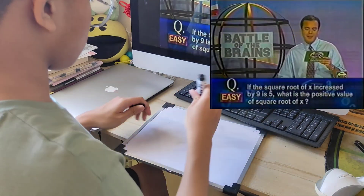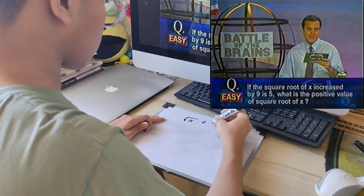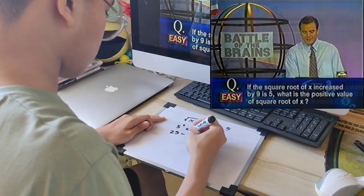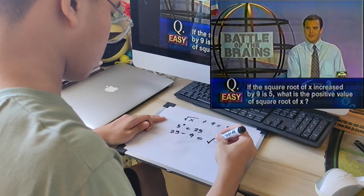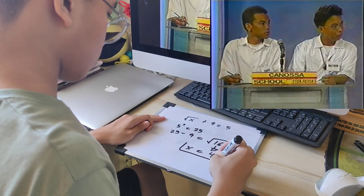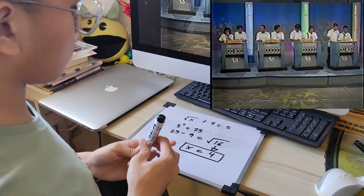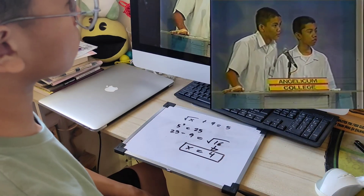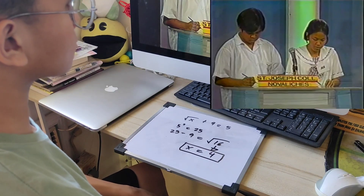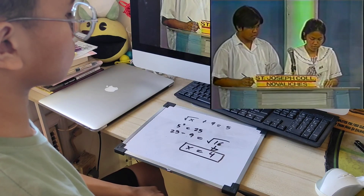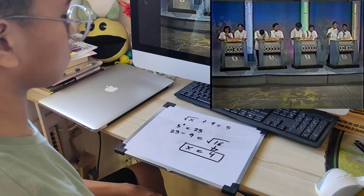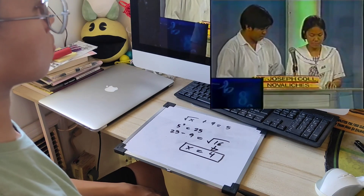If the square root of x increased by 9 is 5, what is the positive value of the square root of x? You have 30 seconds. Canosa answers 2 — that's wrong. Angelico answers 3 — also wrong. Pasay City for first place answers 16 — no, that's wrong. The answer is 4.